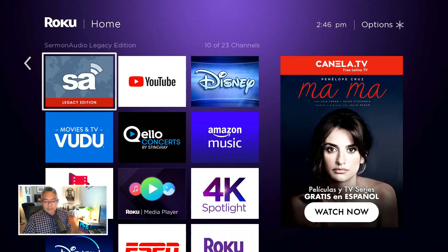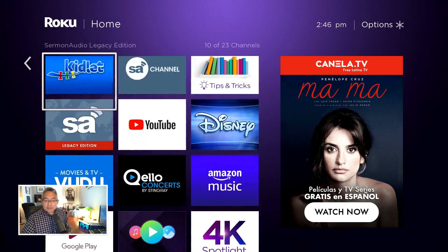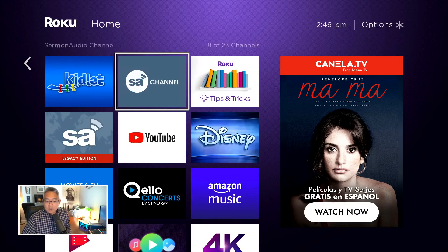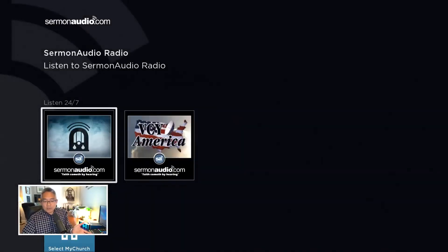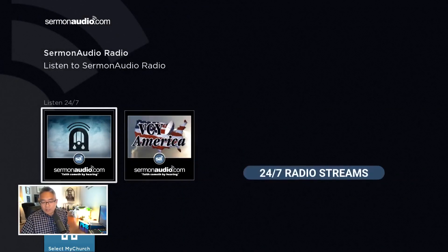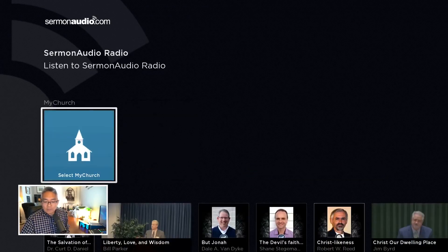This is the legacy edition for those that want the old interface. But this is the new one — so if you're looking in the Roku store, that's the one you want. Let's hit OK on that. This is our Roku app. From here, you can listen to the radio that we have — this is just a 24-hour running audio stream.